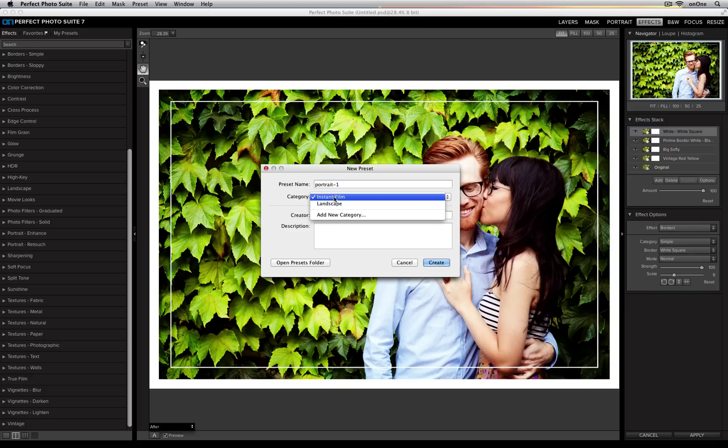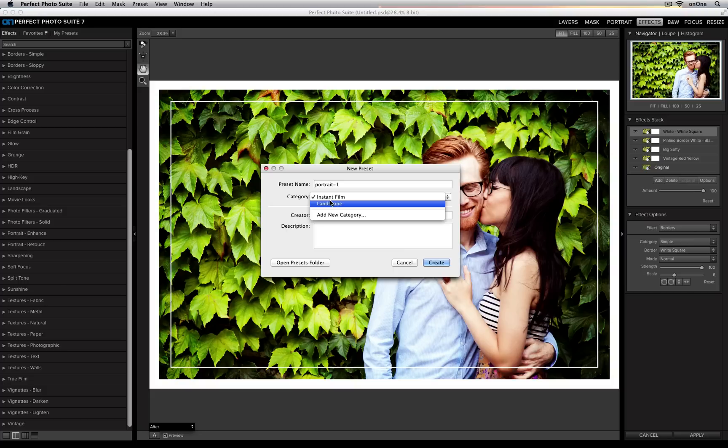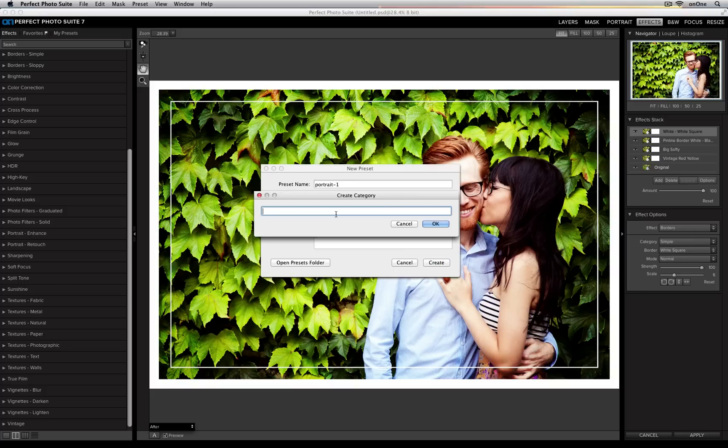I can choose which category I want to add my preset in. I don't want to add it to either of these, so I'm going to go ahead and create a new preset category called Portrait Presets.